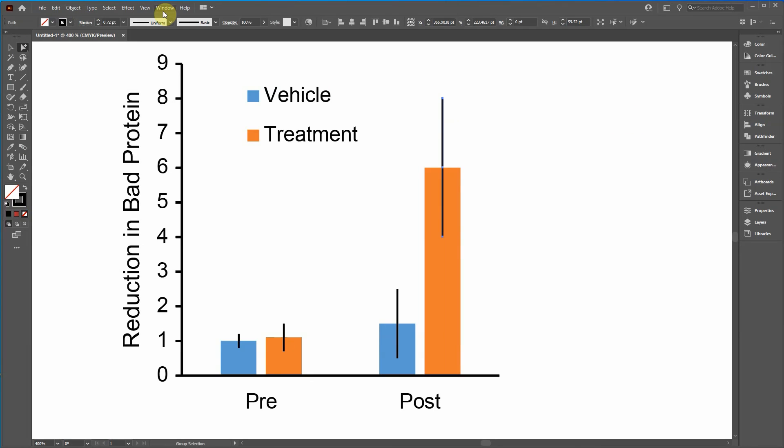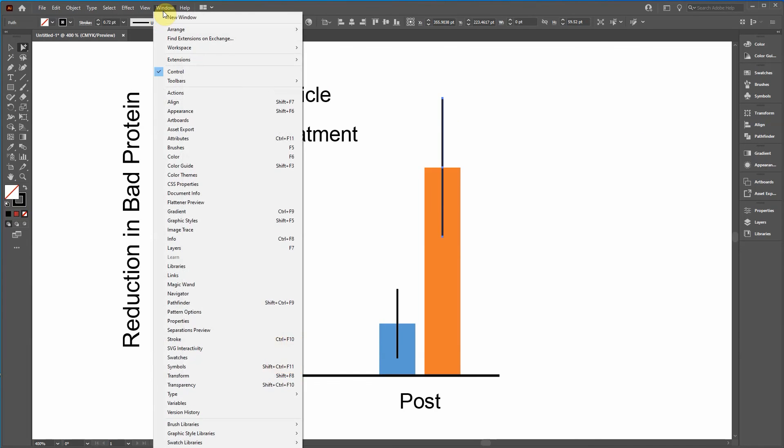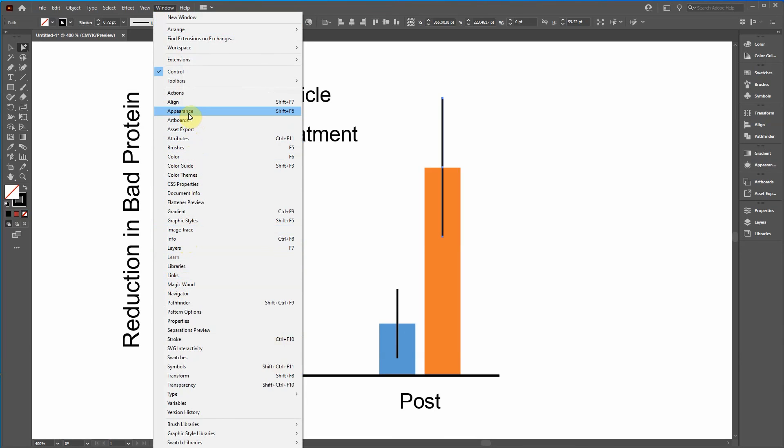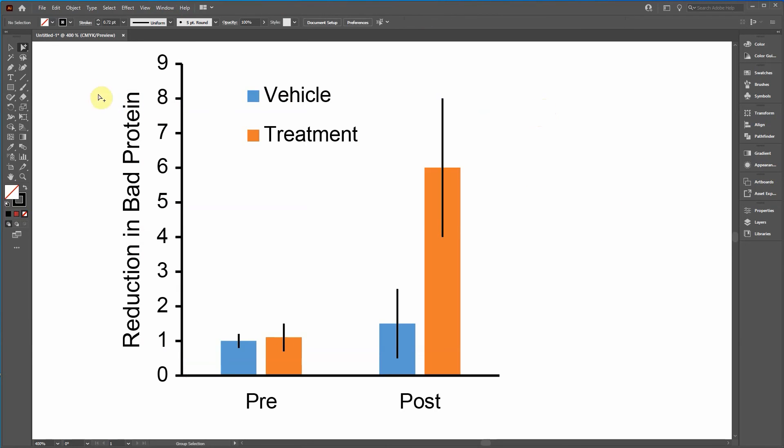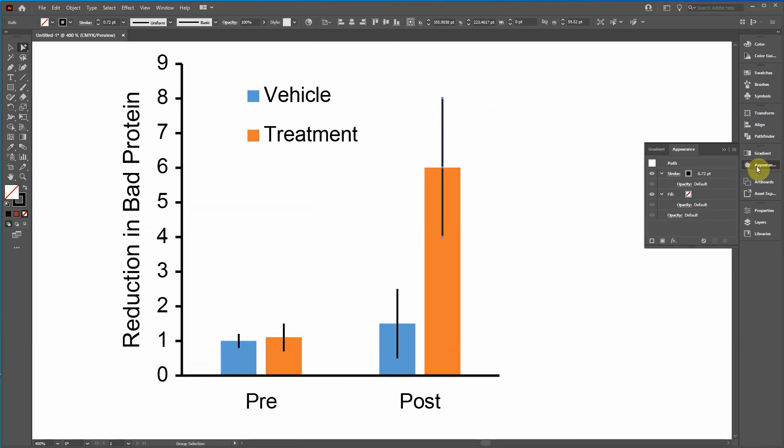Or what I recommend is to click on window, go down to appearance. And you'll get a window that pops up and then drag it over because modifying the appearance of objects is something you're going to be doing a lot.